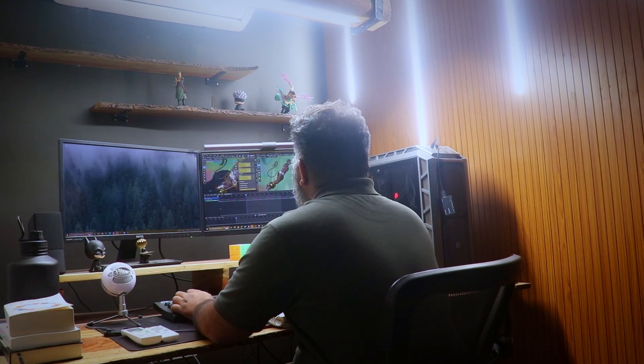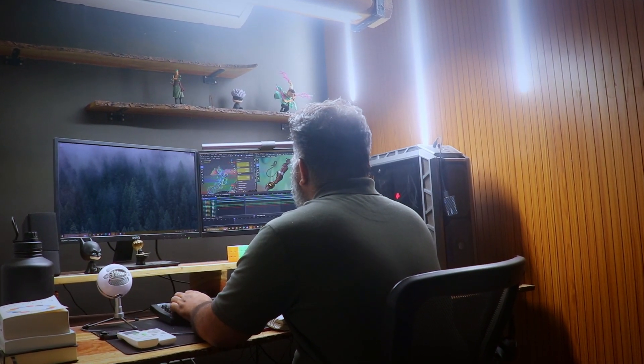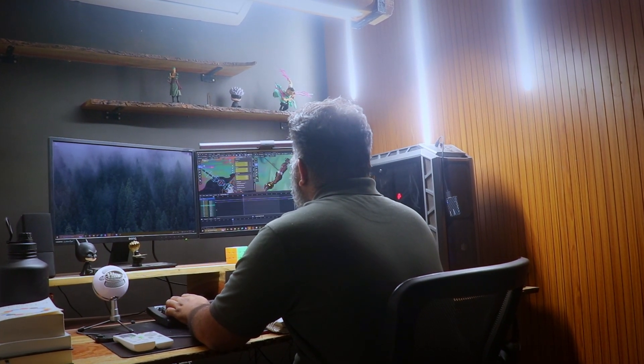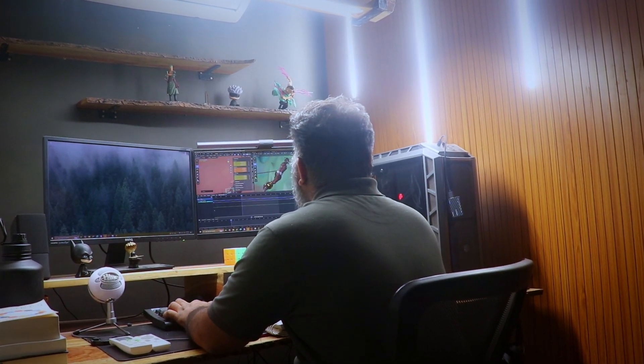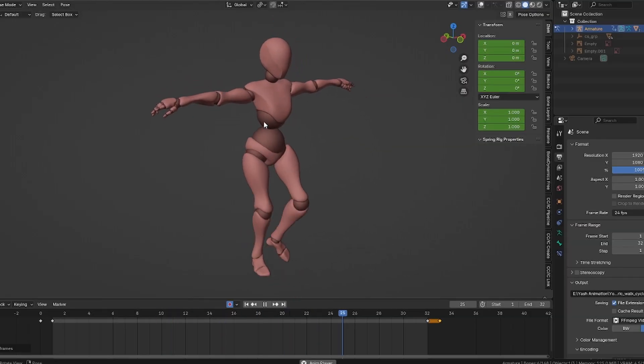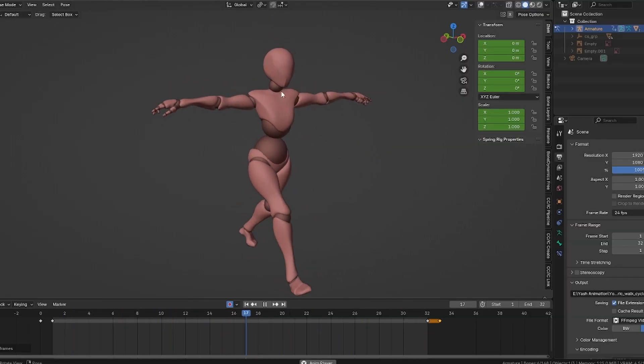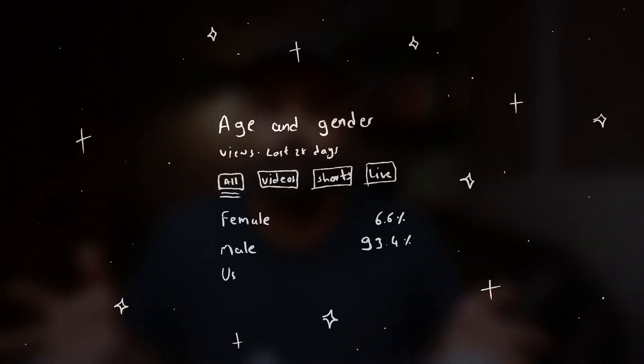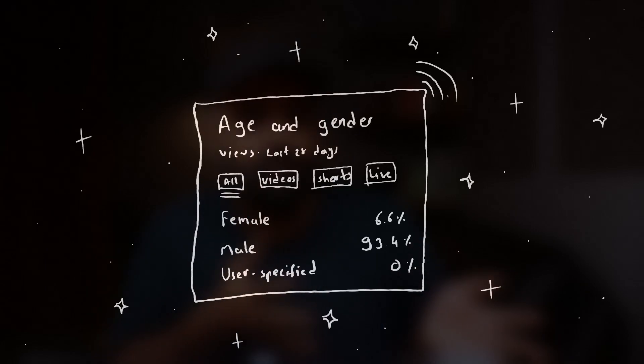So how and why did I animate the upper body like this? The answer: reference. I told you — reference and planning are the most important parts. To all 93.4% male and 6.6% female audience members, learn from your reference.